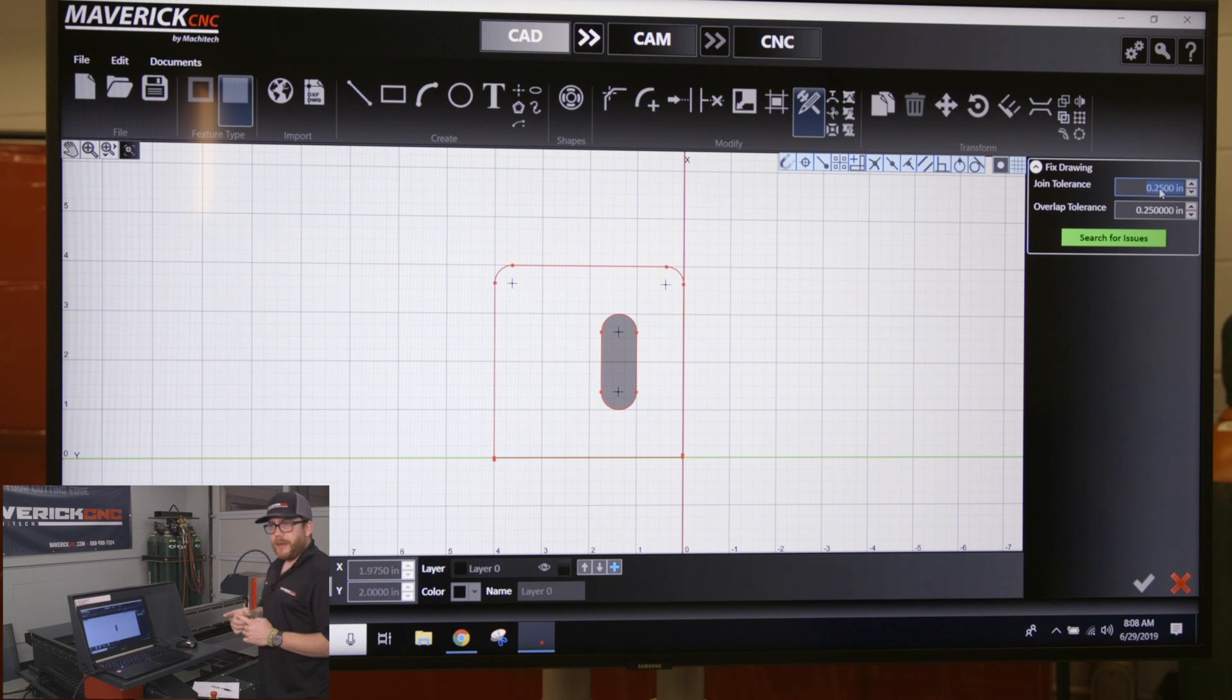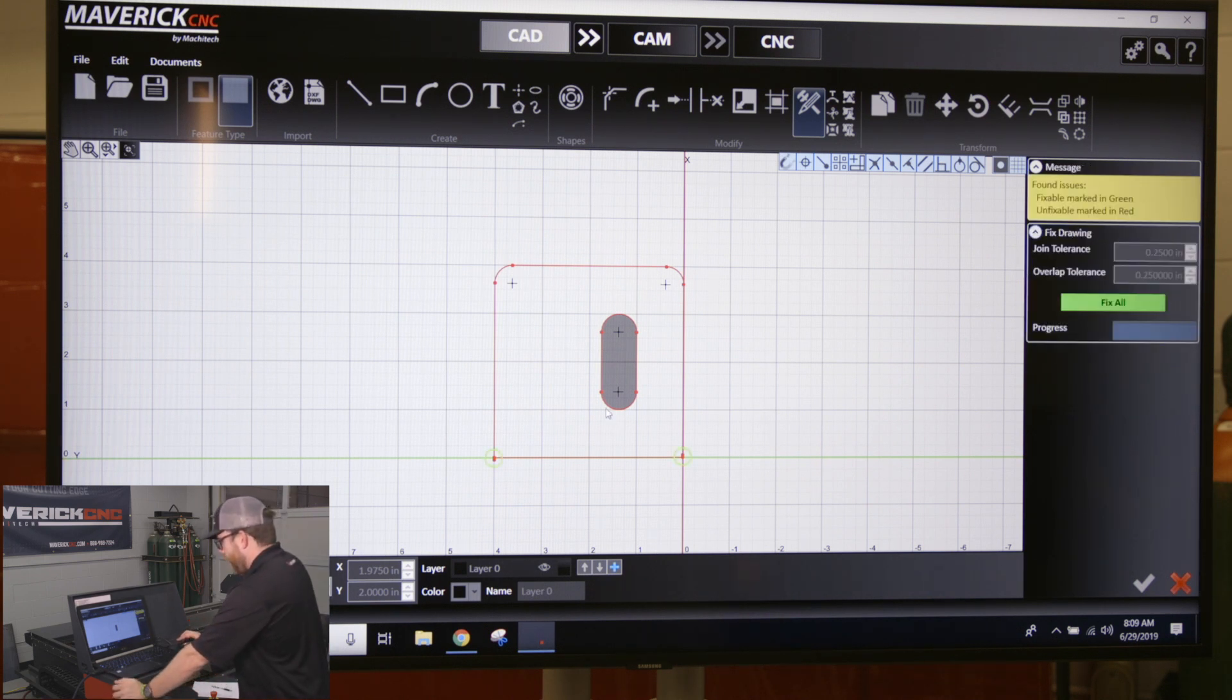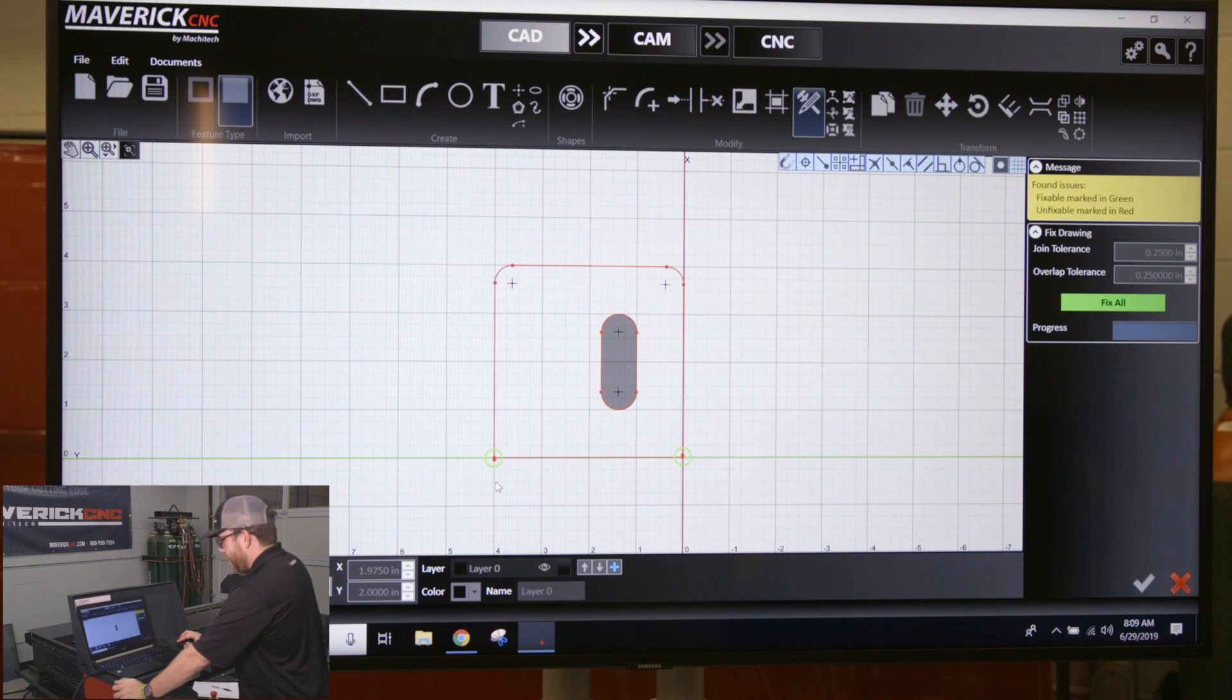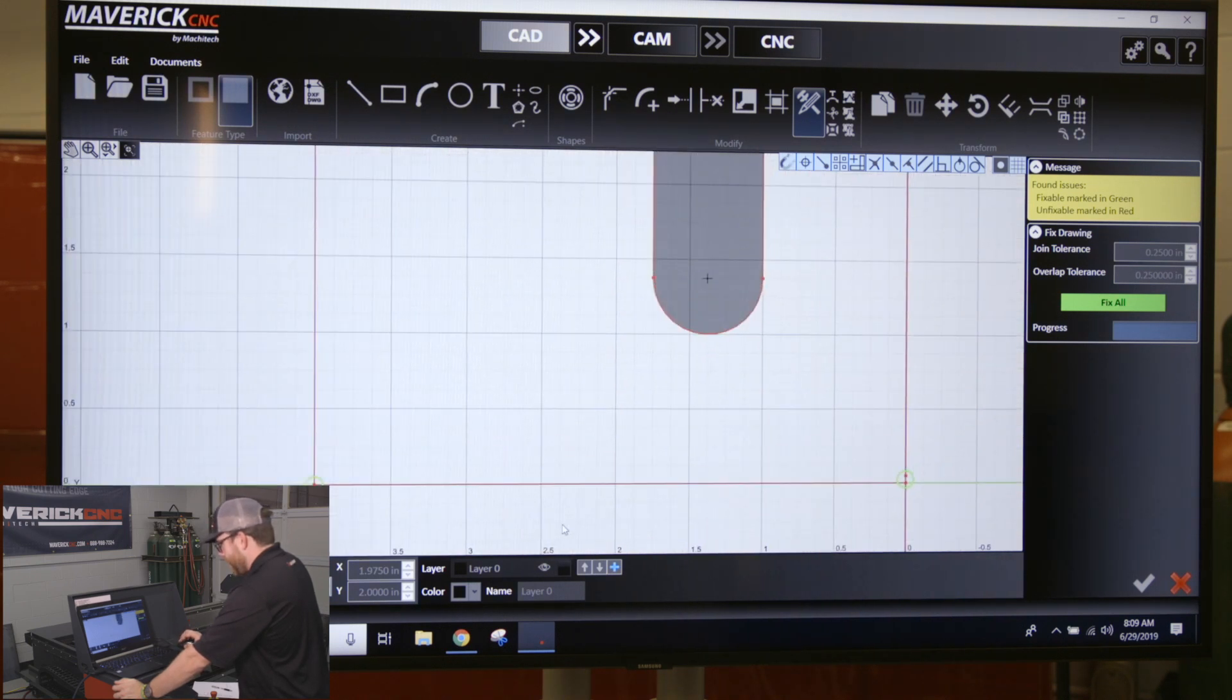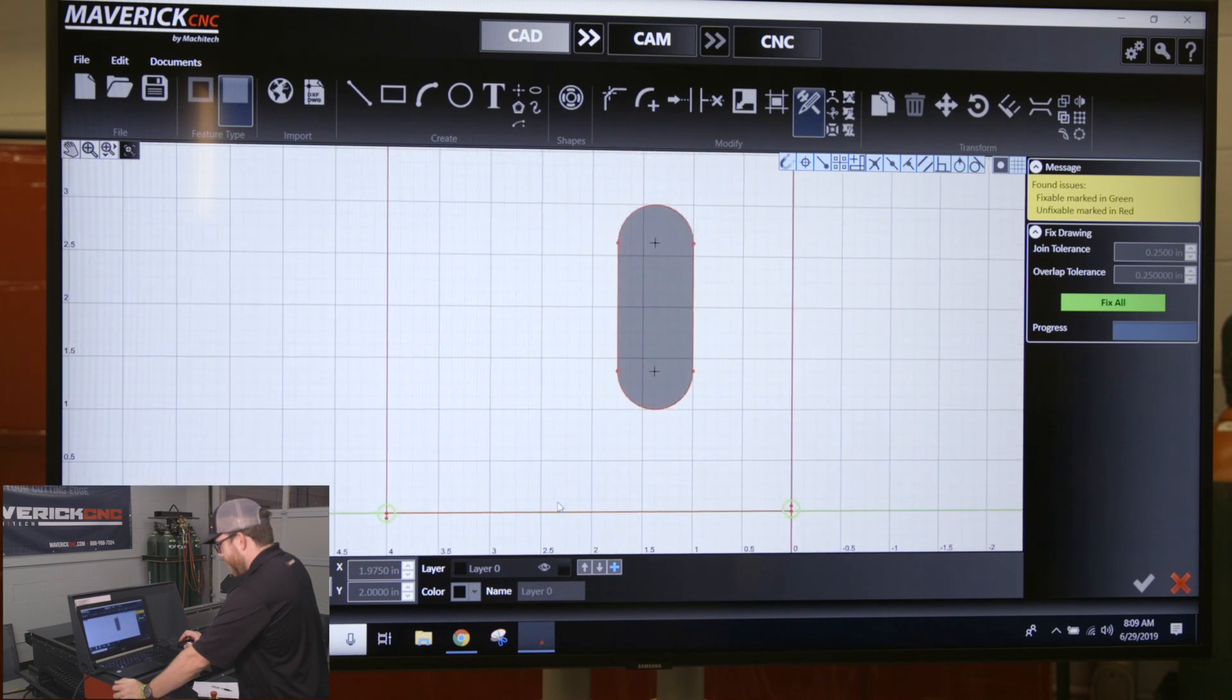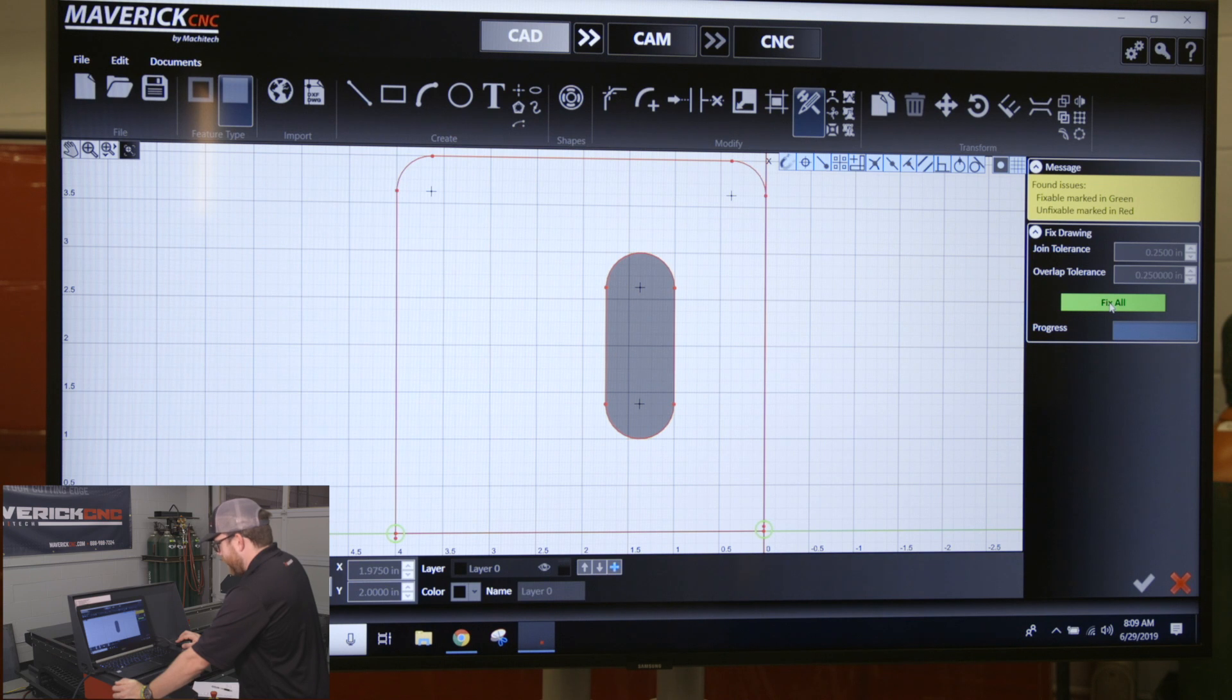The overlap tolerance is looking for any line that is overlapping another line a quarter inch or under. Click on Search for Issues, and it's going to look through the whole part and put a green circle around anything that it thinks is a problem. You can see it's selected this overlap line and the broken line I put on there.